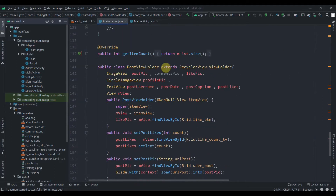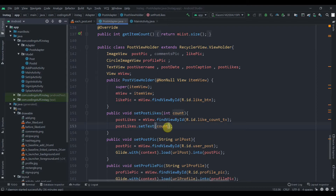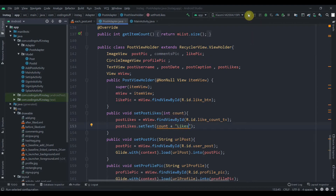In our post view holder class, we call post likes dot set text, set the count, and concatenate it with the string "likes". Now I'll hit the run button and check if it's working.